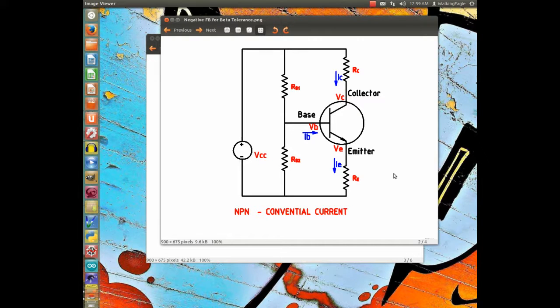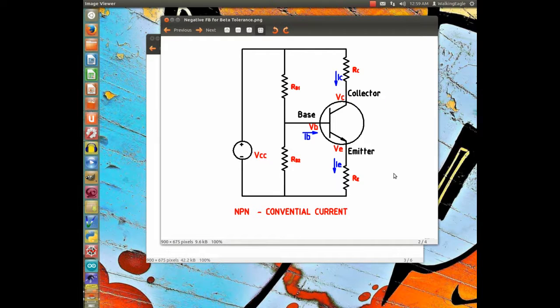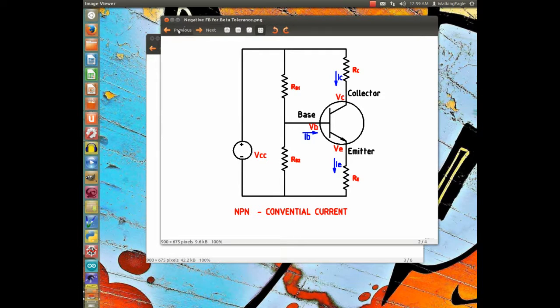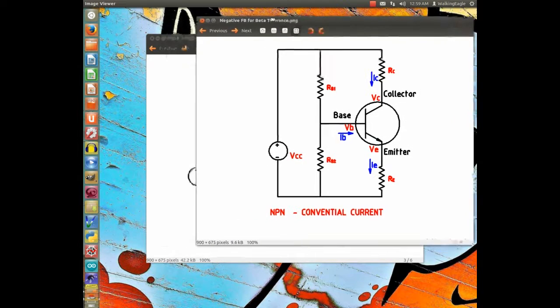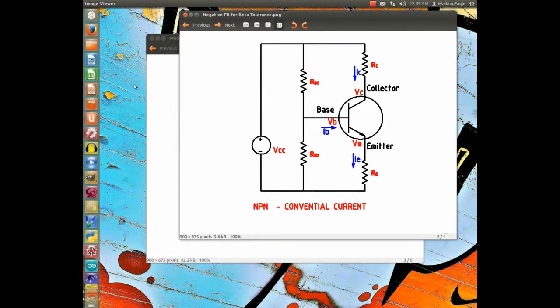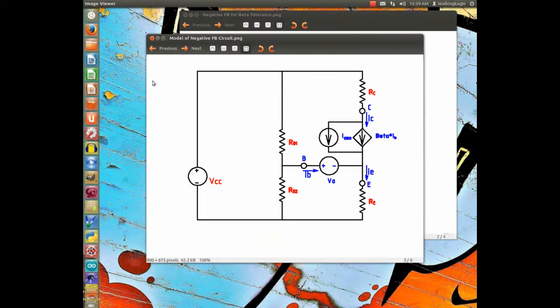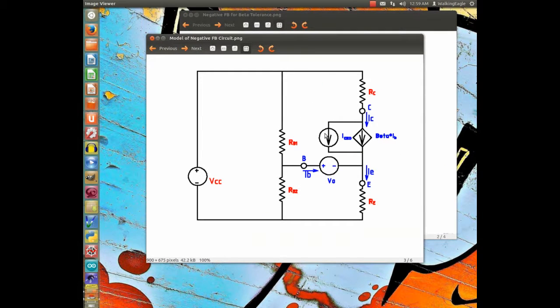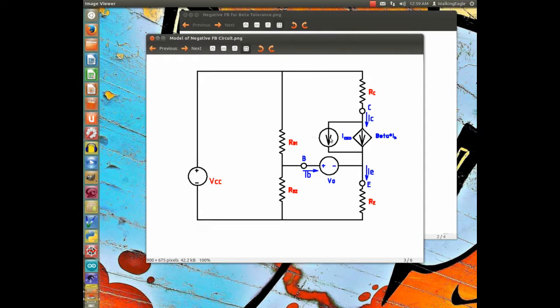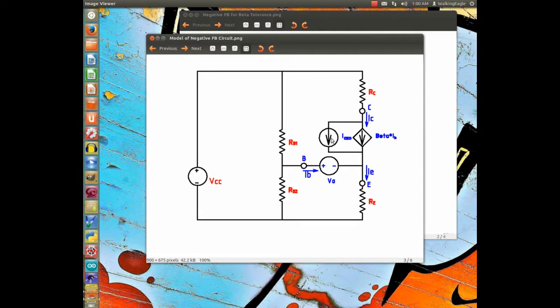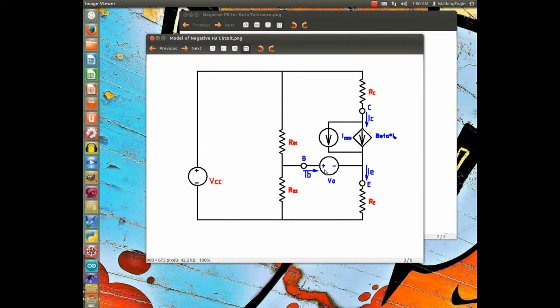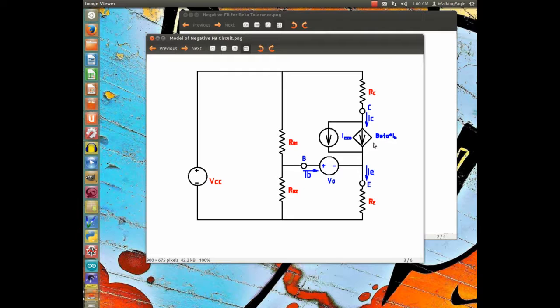From that, we developed a model for the transistor for DC. We replaced the transistor with two current sources, one of them is a dependent, and the dependent depends on the amount of current going through the base times a gain called beta, and an independent current source.